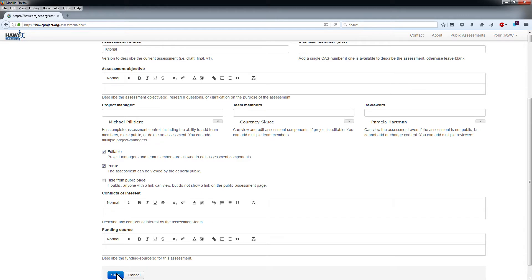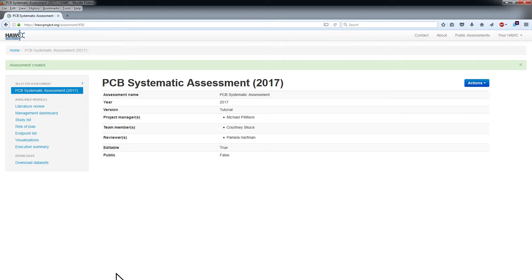Click Save at the bottom of the page. After saving, HAWC will direct you to an Assessment Summary page.